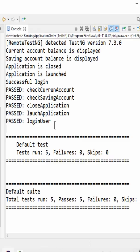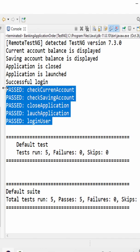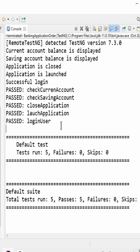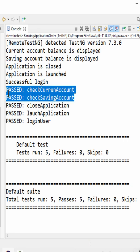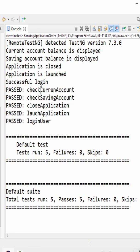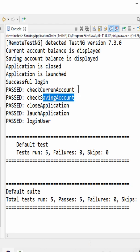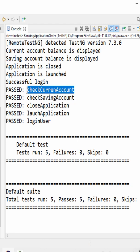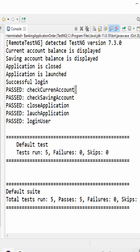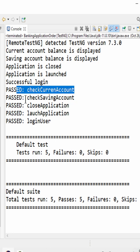Let's run it. It's executed in alphabetical order and you can see the comparison. Till 'K' it is same, and current account versus saving account, 'C' will come first, that's why check current account executed.